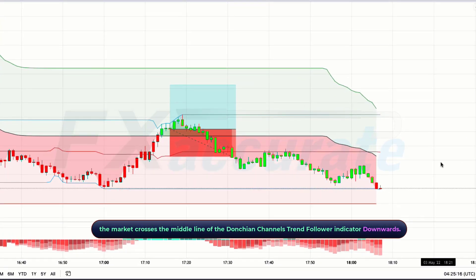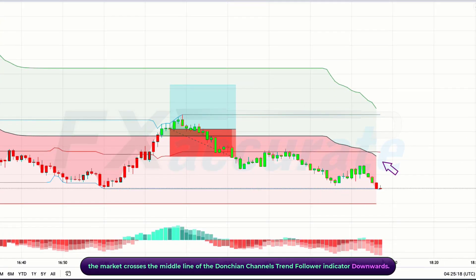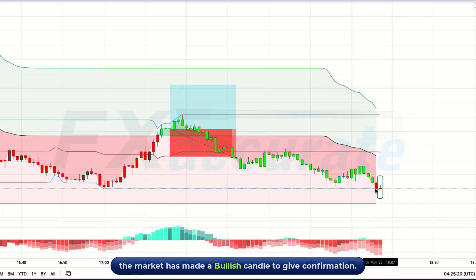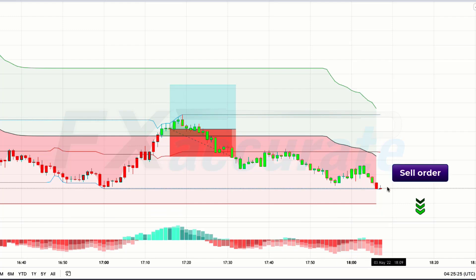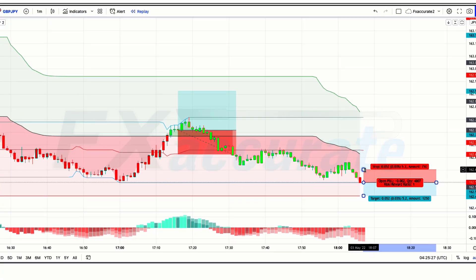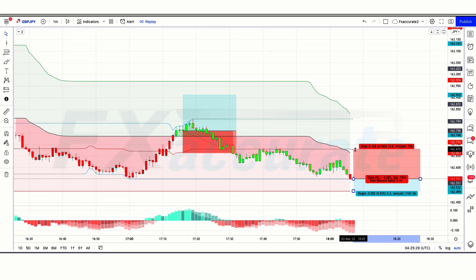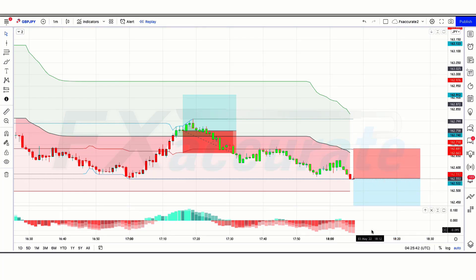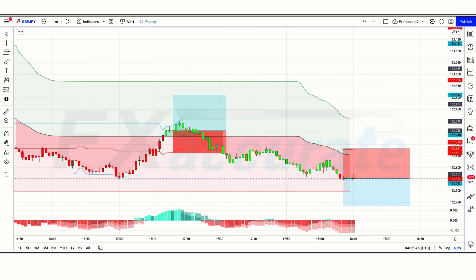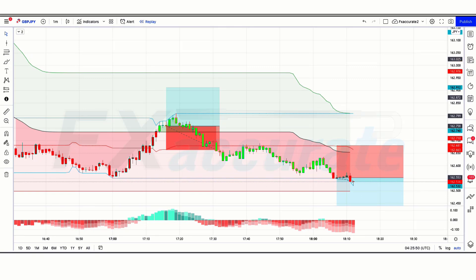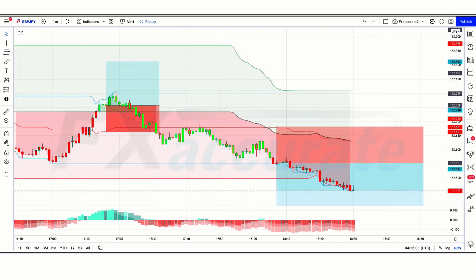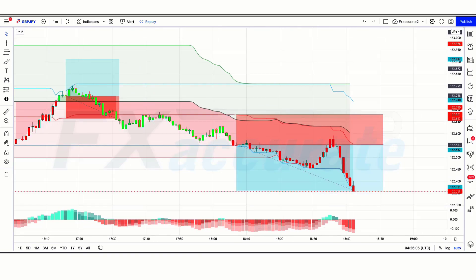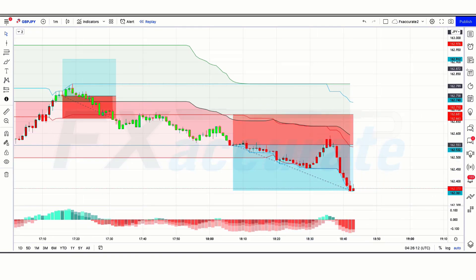Let's find the next trade. We have got the signal. Here the market crosses the middle line of the Donchian Channel Trend Follower indicator downwards. The market has made a bullish candle to give confirmation. The Kuratoga Histogram indicator is red color. So all our conditions are being fulfilled, and we are placing a sell order. Our stop loss is placed at the red line of the Donchian Channel Trend Follower indicator, with a risk-to-reward ratio of 1 to 1.5. Our trade is running in profit. We have won the trade. I hope you liked this trading strategy.